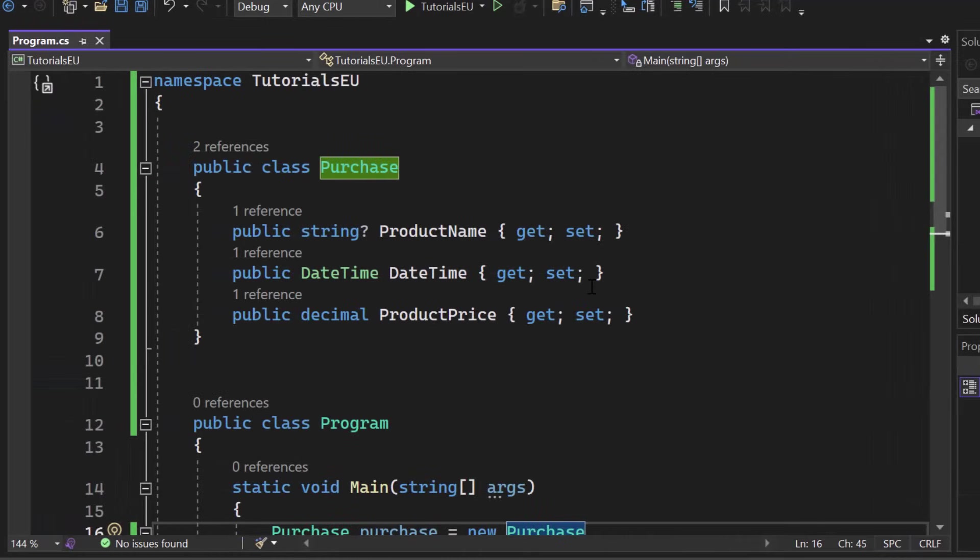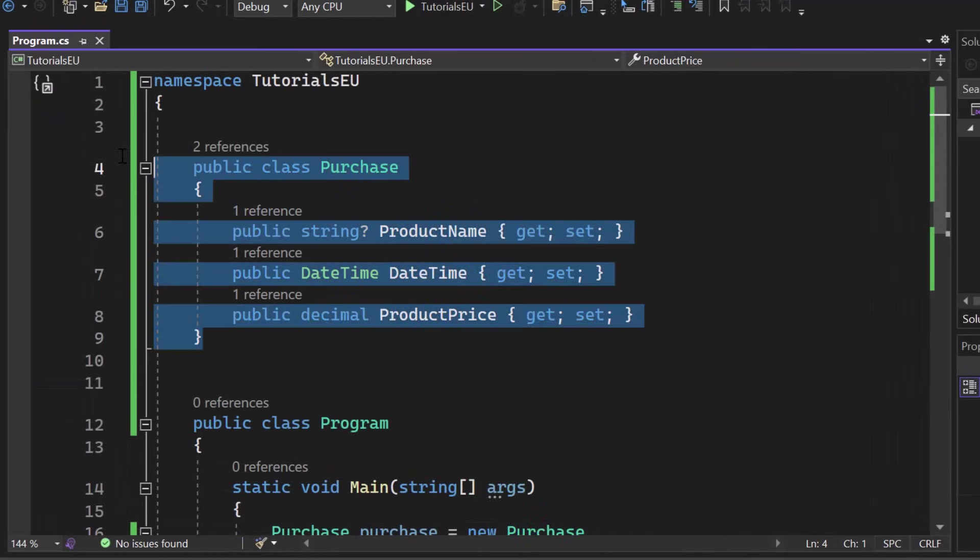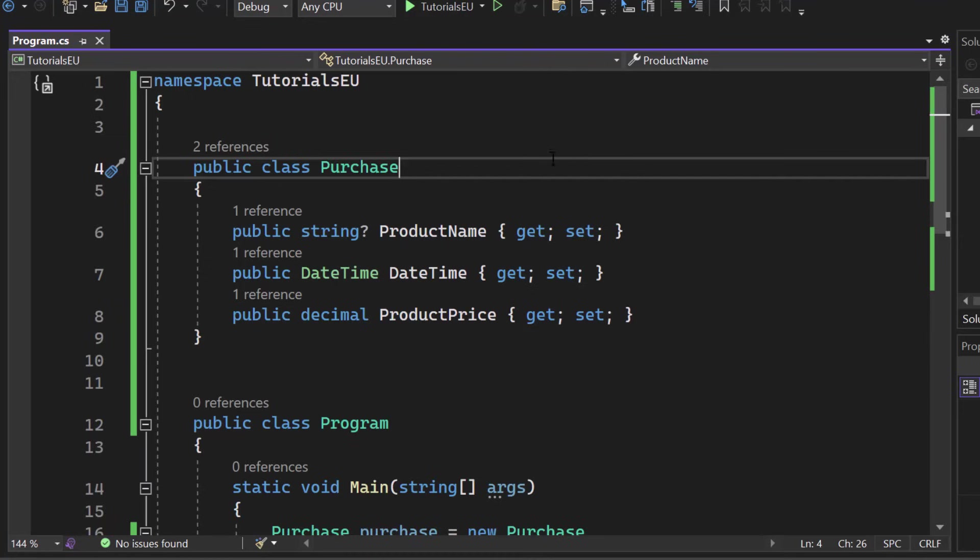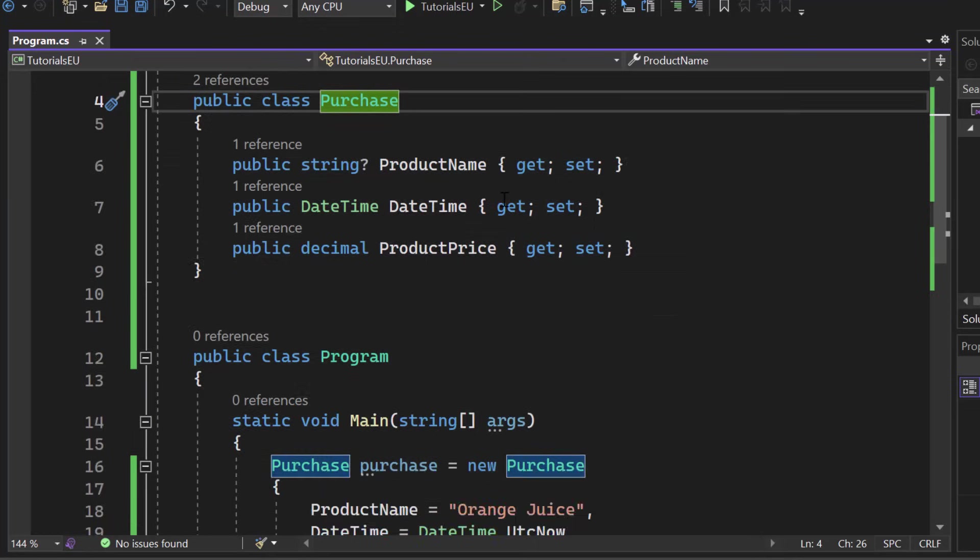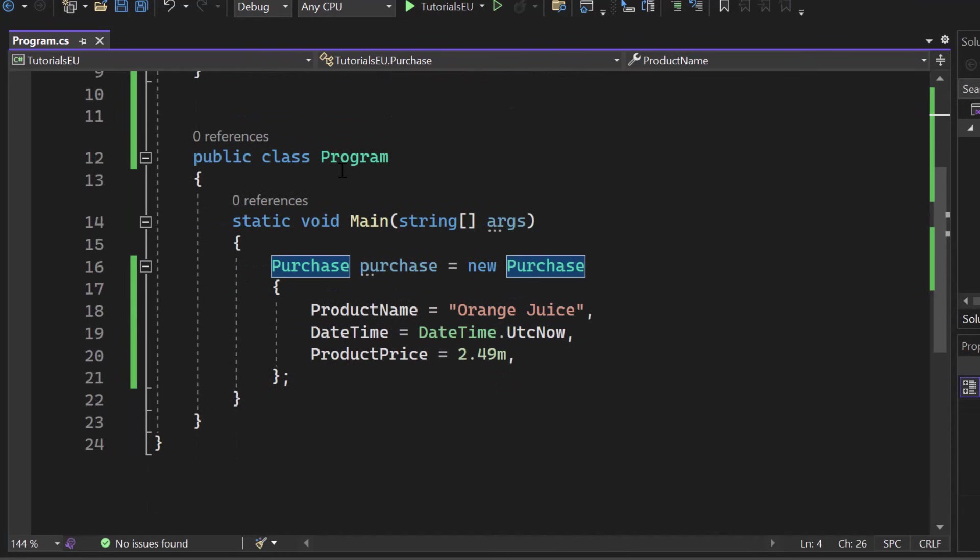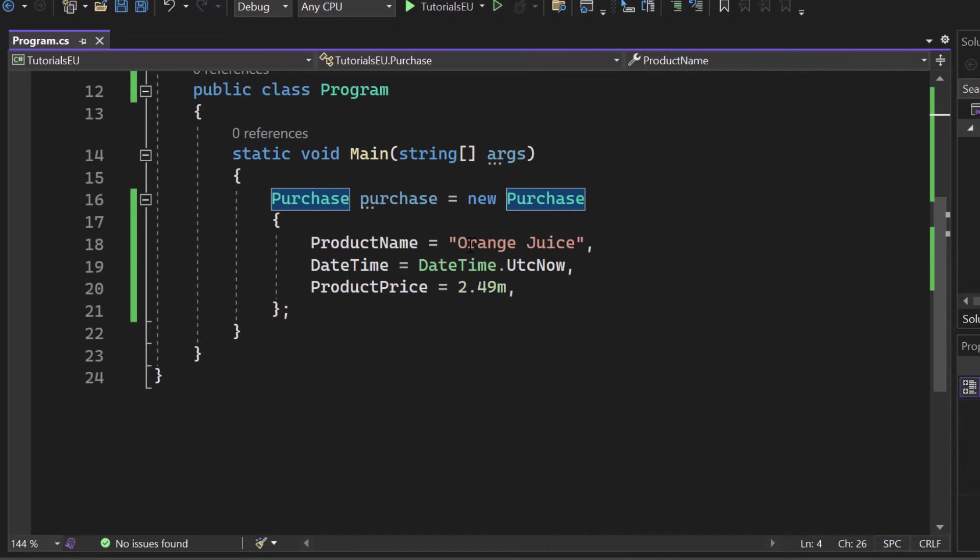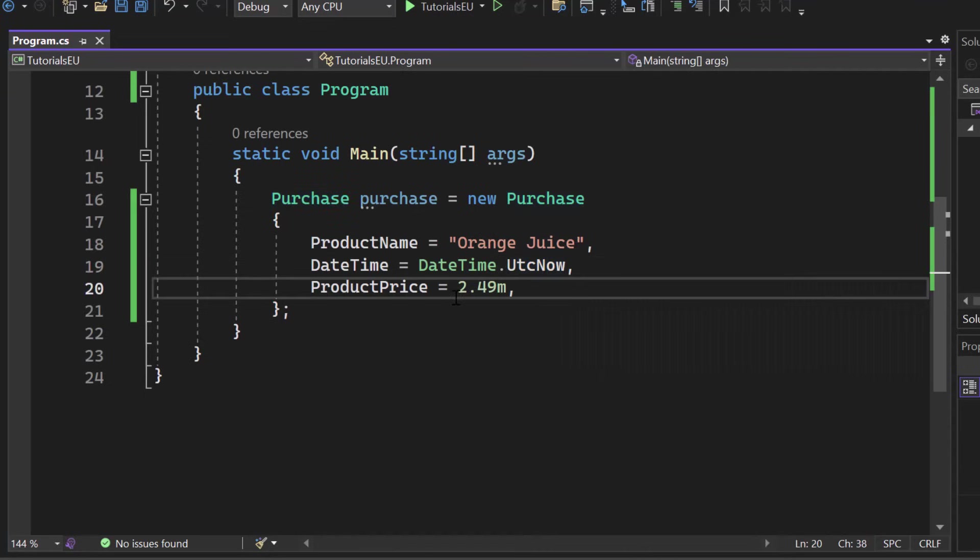Here I have a console application in .NET 7 and I simply created a class called Purchase. Inside here we got three properties: product name, date time, and the product price. Just some basic information to build up that object. Then we got our program and inside here I just created a new purchase object. Someone bought orange juice at right now and the product price is 2.49 whatever dollar, euro, whatever you can think of.